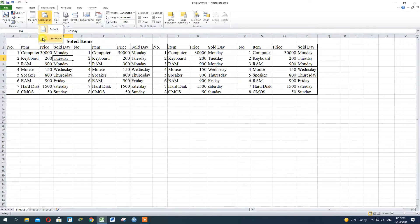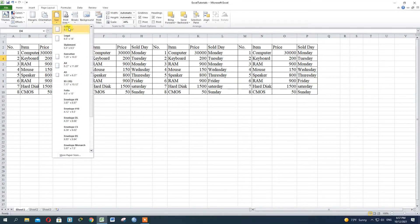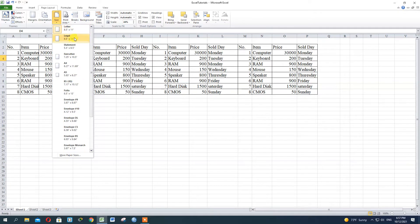The print is the same as the print. If you have a copy, you can print it. The paper size is the size. A4 and A5 is the paper size.